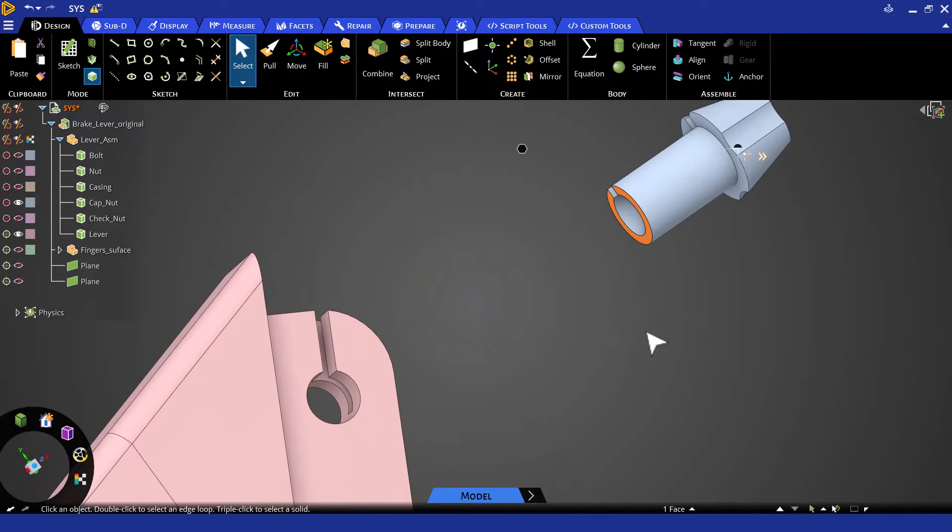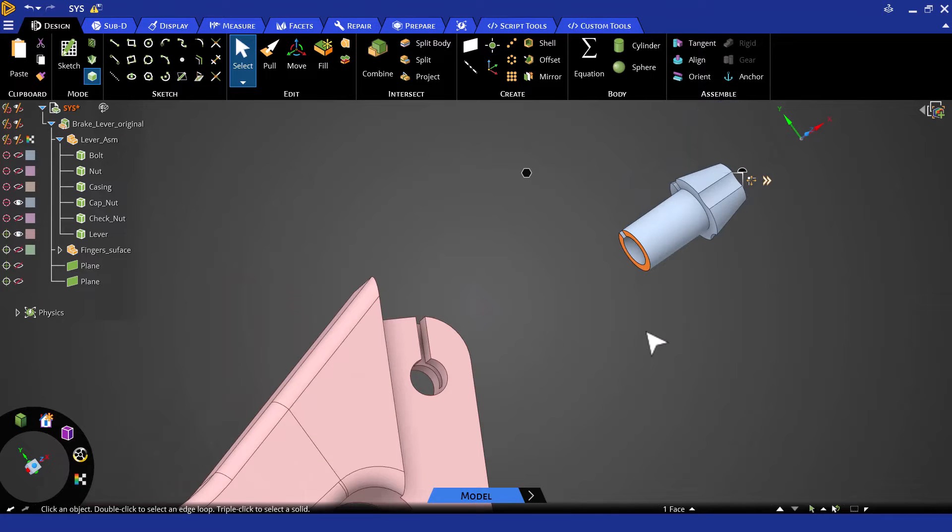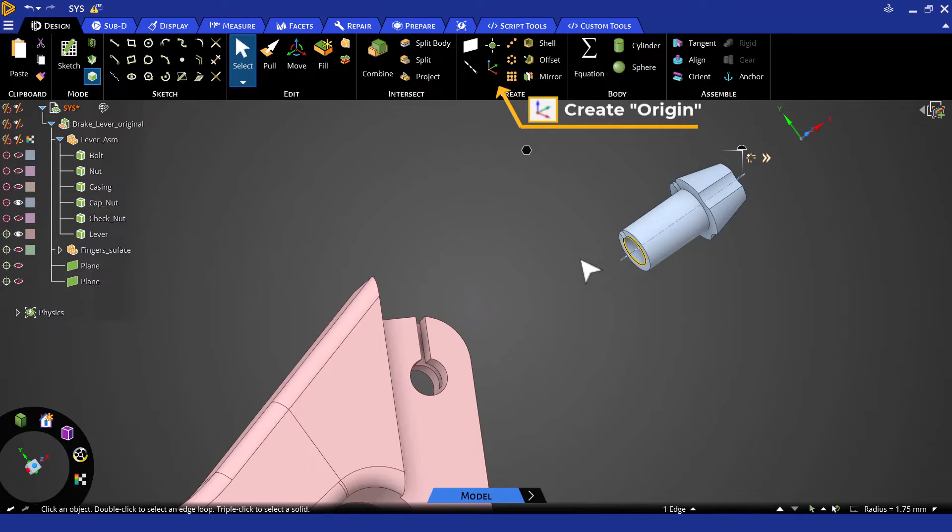We need to create a coordinate system on the cap nut bottom area so that we can use it in ANSYS Mechanical for defining the location of the spring. Thus, we will select the inner circular edge here and then click on origin. This coordinate system will be passed to Mechanical.